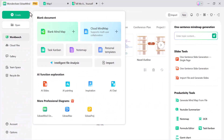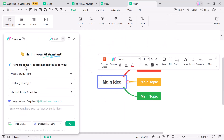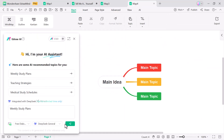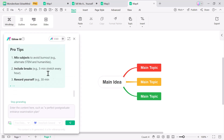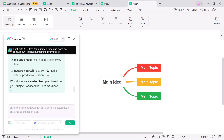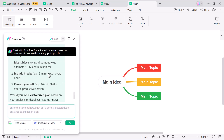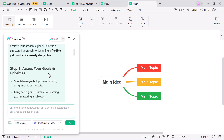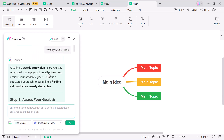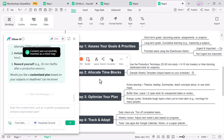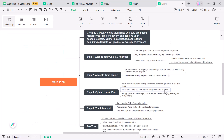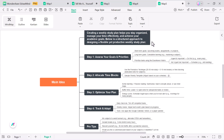eDrawMind also includes a built-in AI chat assistant. You can ask questions, brainstorm ideas or get topic suggestions right inside the app. It acts like a smart companion, helping you create content, generate summaries and spark creative ideas without switching to any other tool. This makes it a powerful support system for students, teachers and professionals who need instant guidance while working on their mind maps.